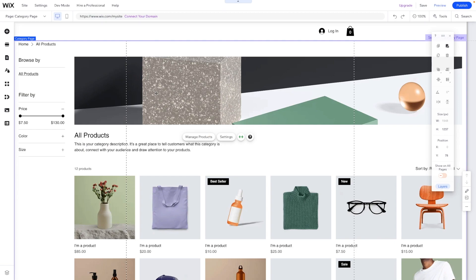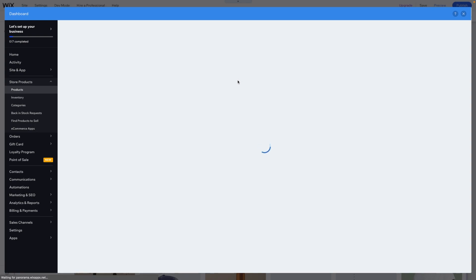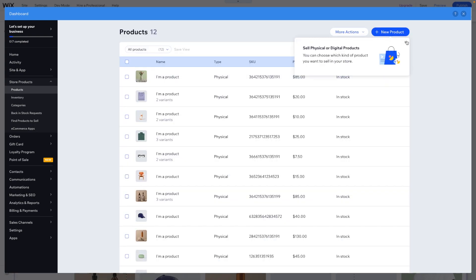So here in Wix, I basically just added the shop to our website, but let's go ahead and press manage products to open up our dashboard. The first thing that I'm going to want to do is create different categories for all of our different products.